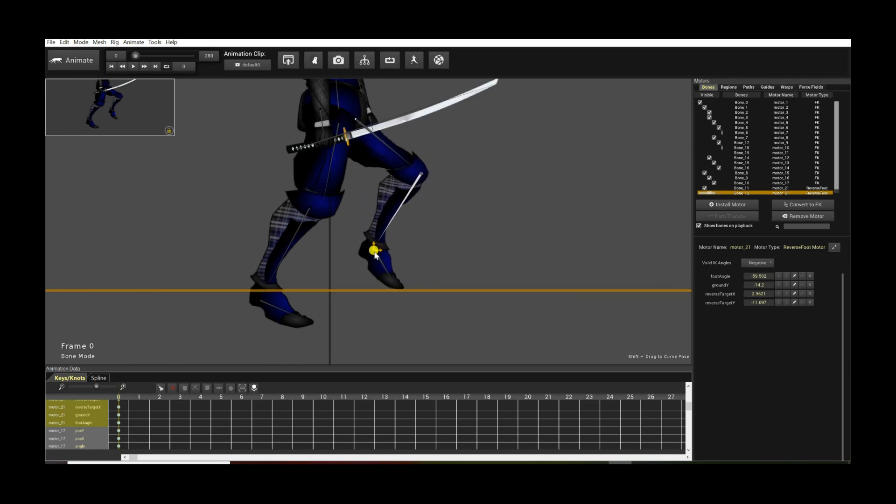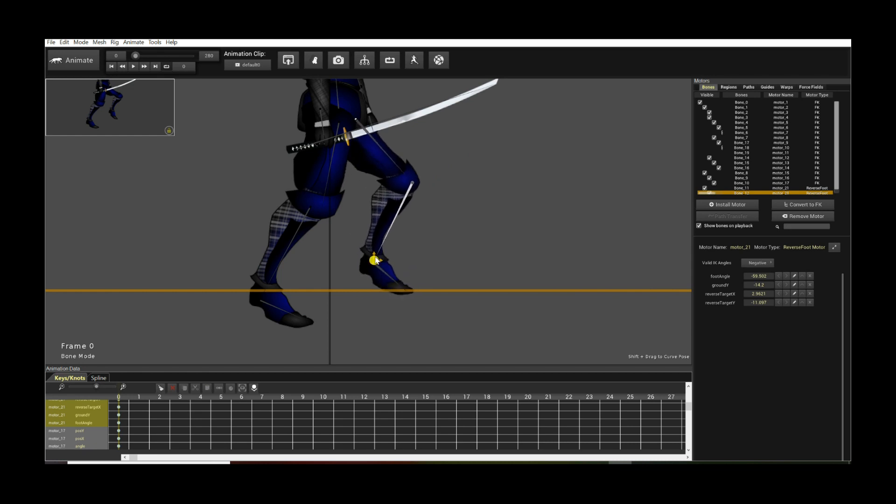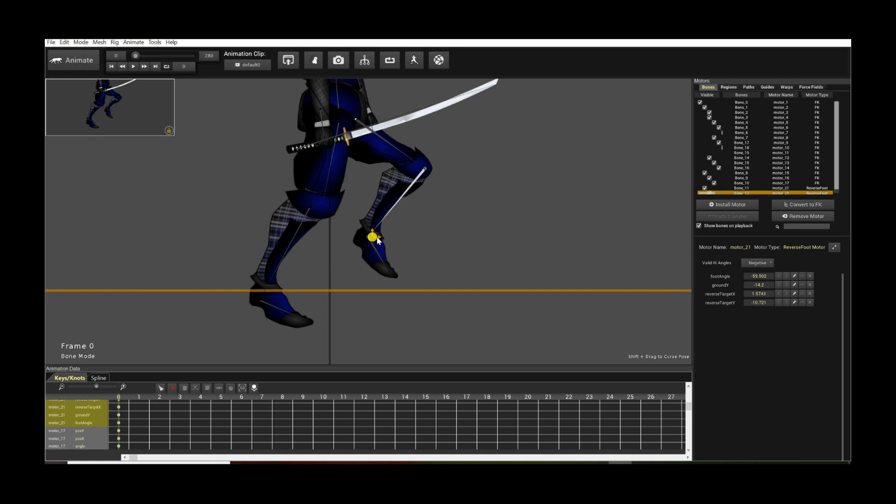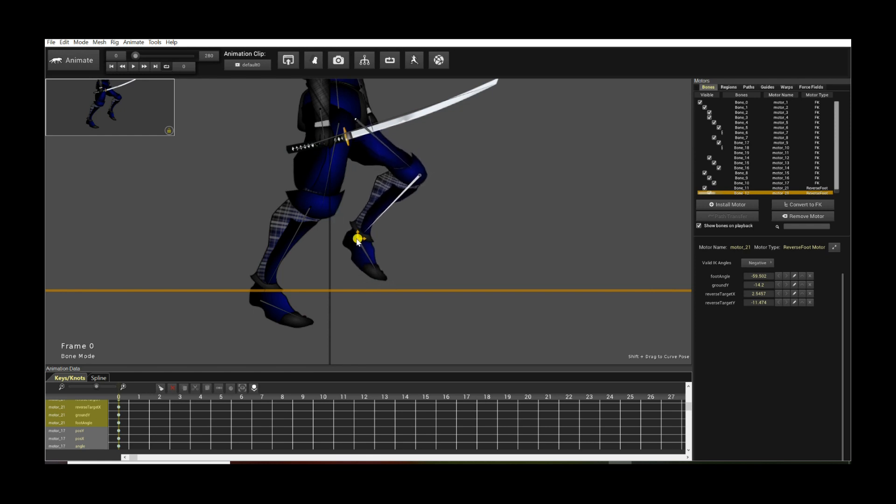As it hits the ground it actually again self-adjusts for ground contact, but when you lift it up it will then revert back to the orientation of your desired foot. And that's really all it is. So you can keyframe these. Let's say we start with this pose.